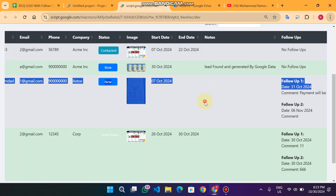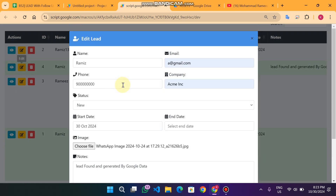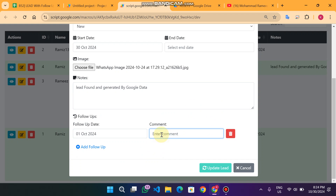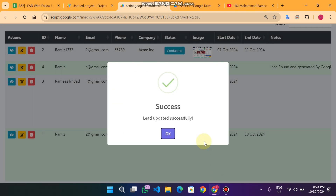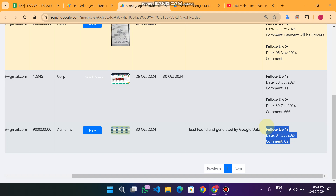The lead is successfully created. Now, for example, if the client says they want a follow-up, we click Edit and then 'Add Follow-Up'. You can select a date — for example type a date, say the 1st — and enter any comments. When you click 'Update Lead' the follow-up is added to the lead row for that particular client. You can see the follow-up is added successfully.